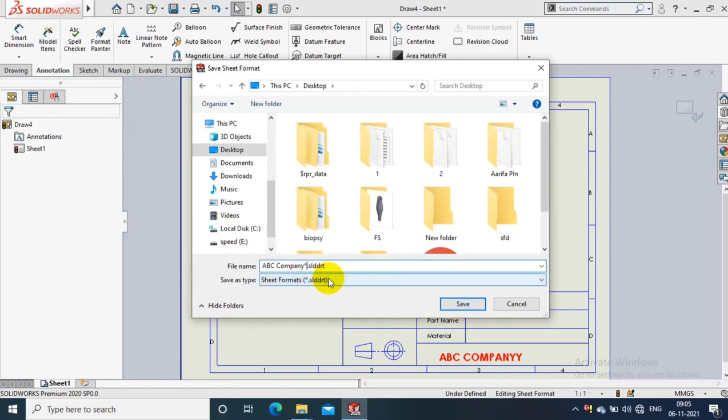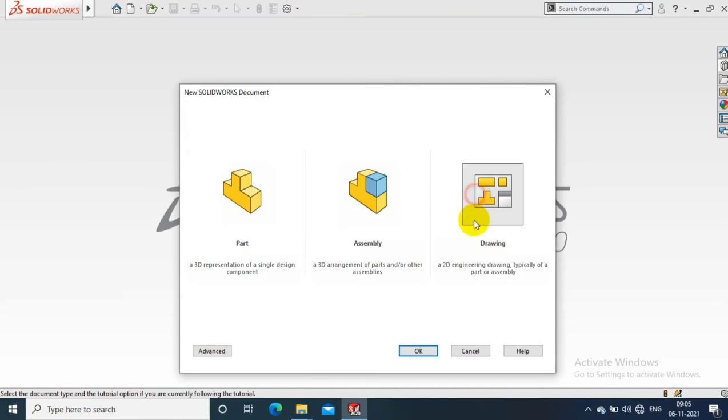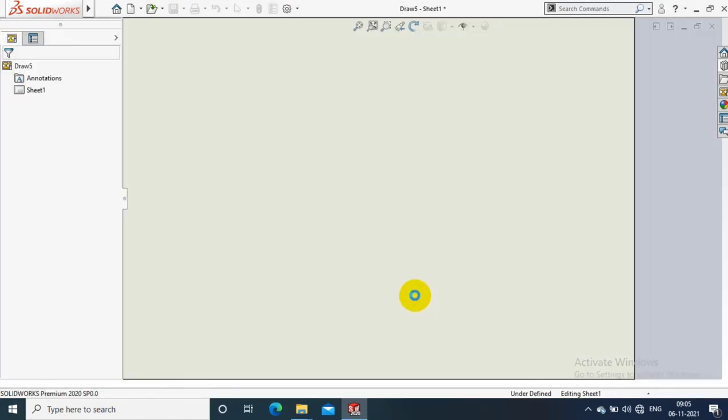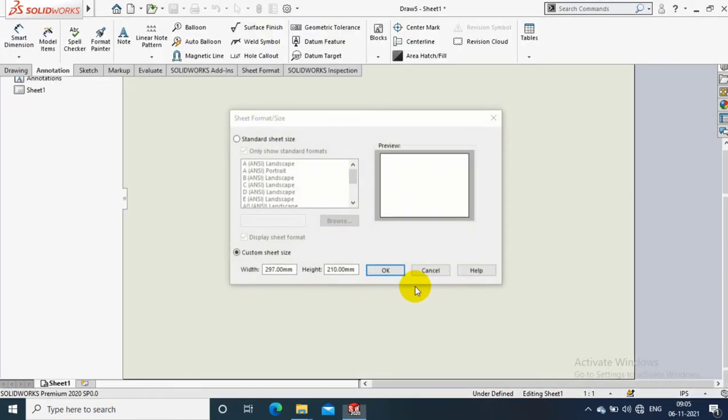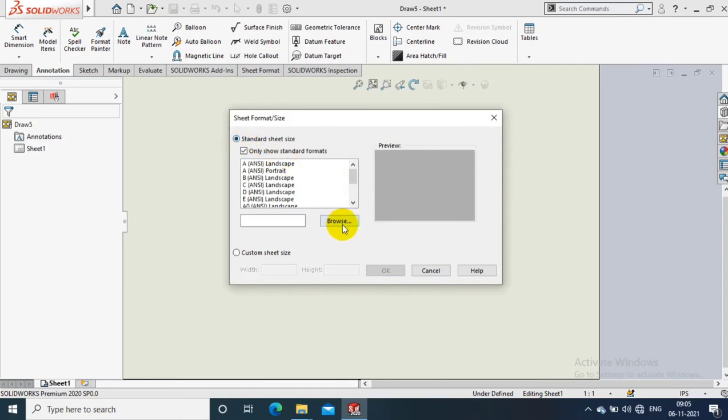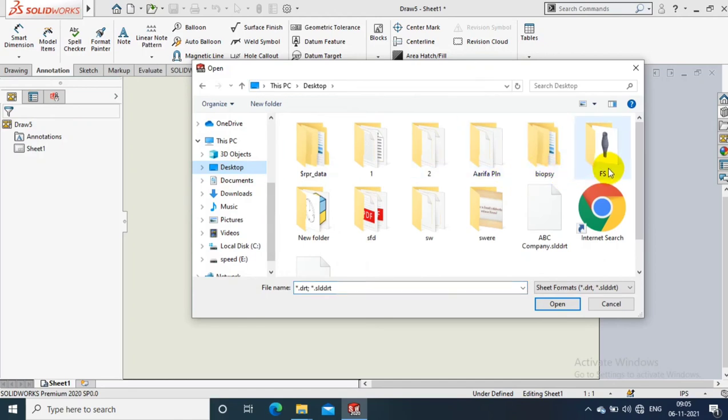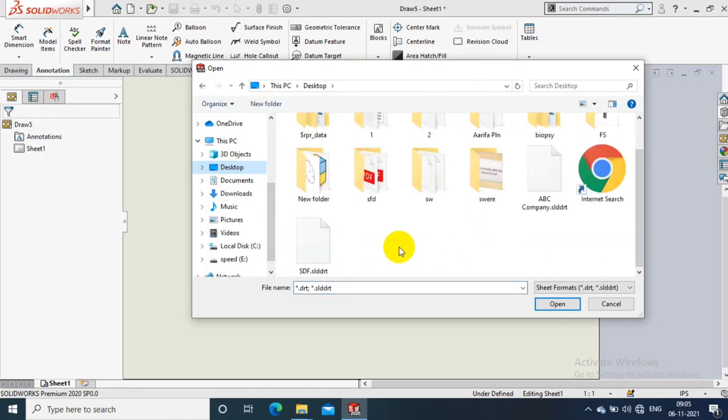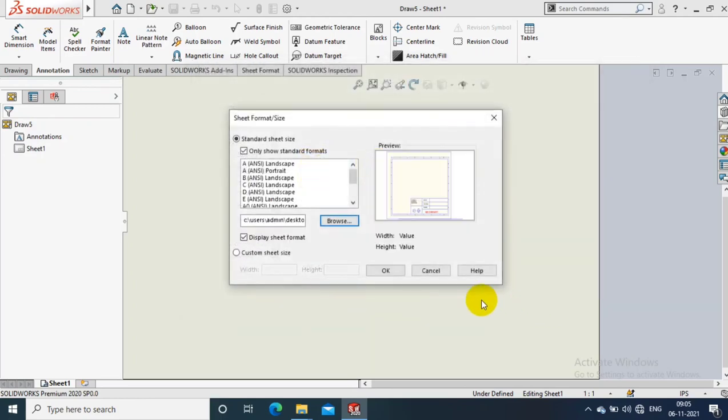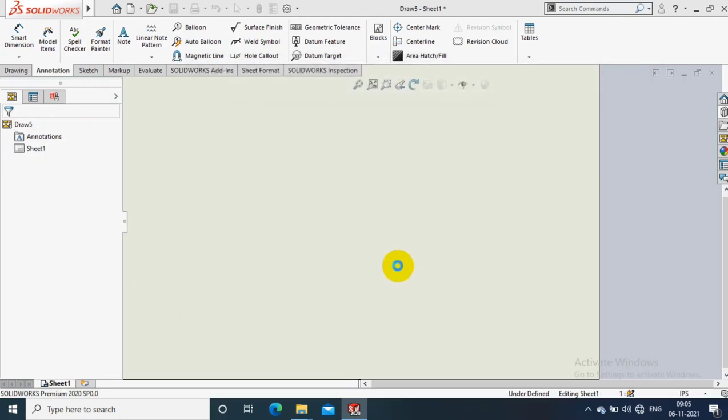After that, save this file in SolidWorks drawing format. Then open a new drawing. Here we can select the standard sheet size and specify the location where we saved the new sheet format. Here we have ABC company sheet which we just saved. Just select and click open. Now whatever drafting you've done will be automatically applied in the new sheet format.